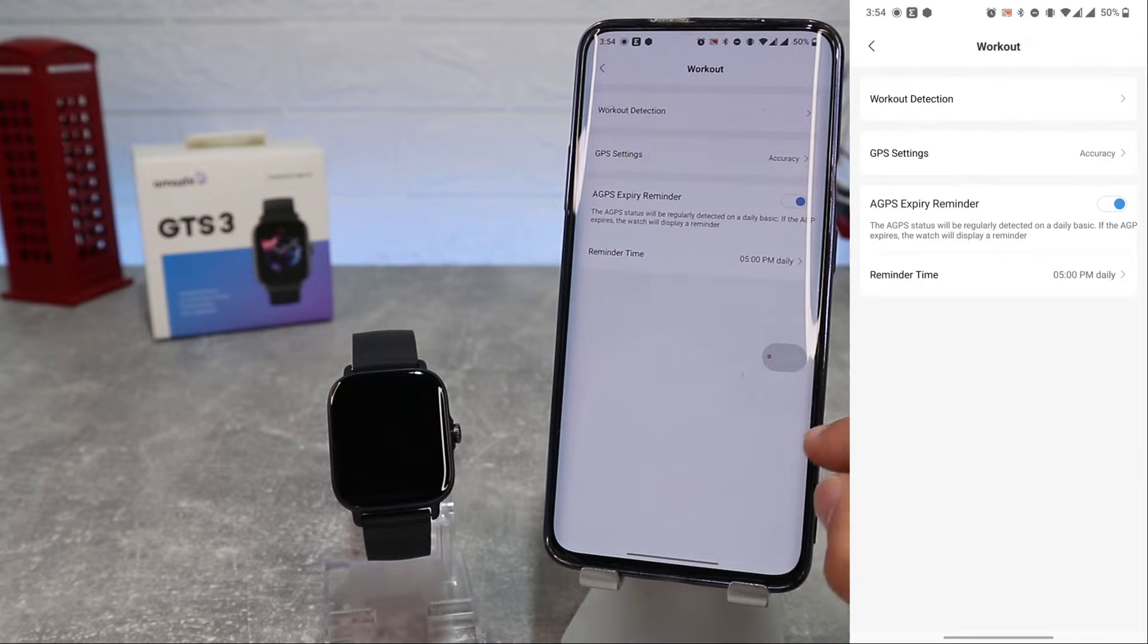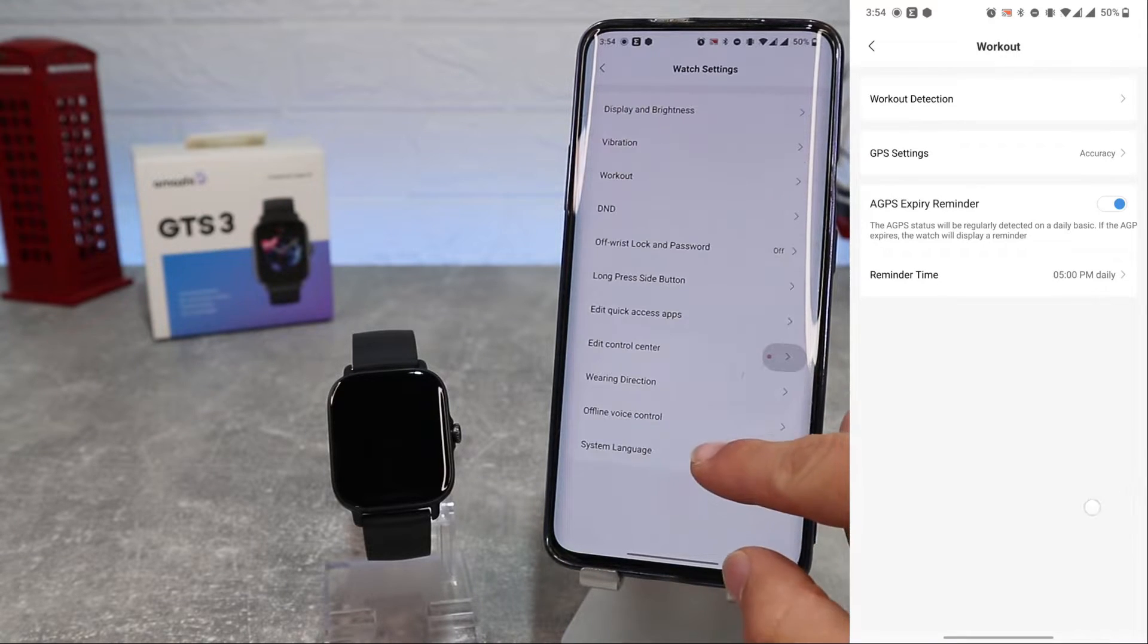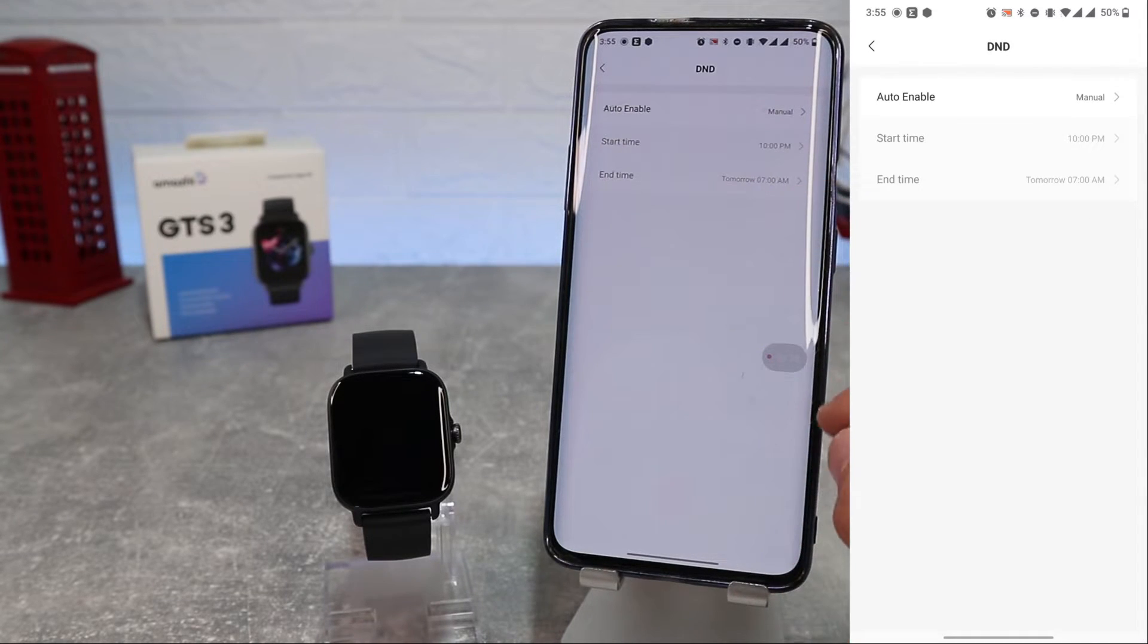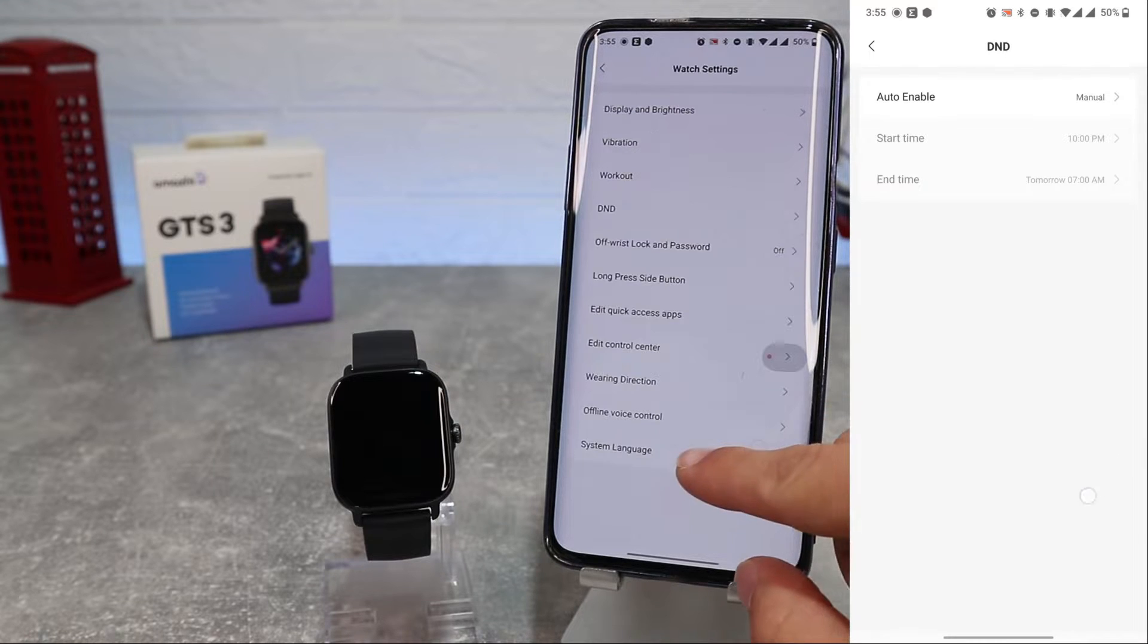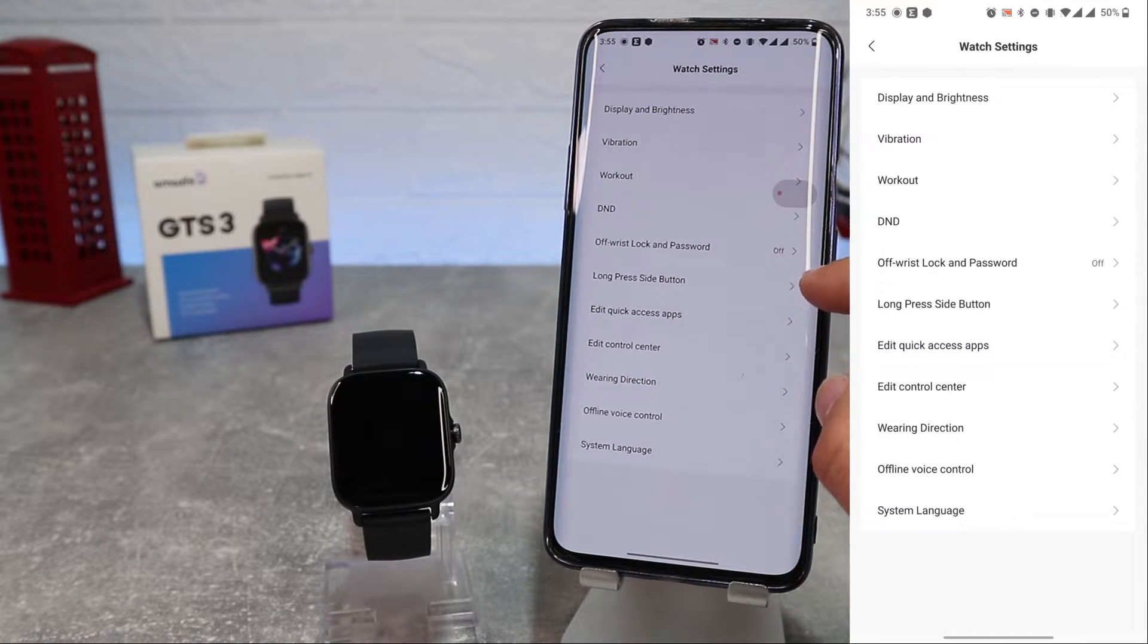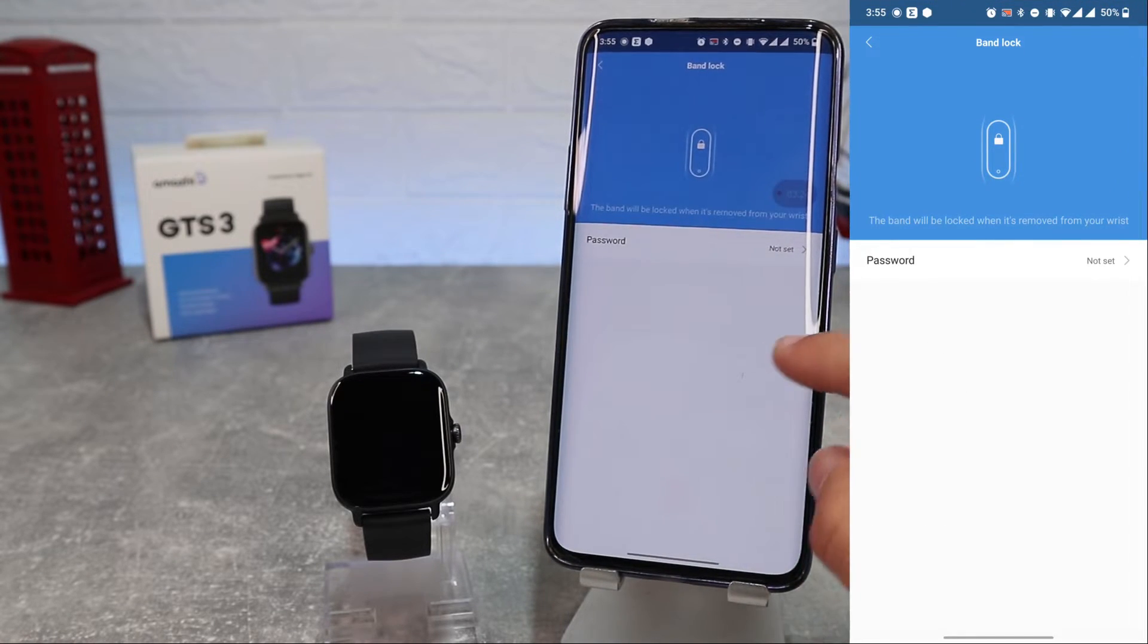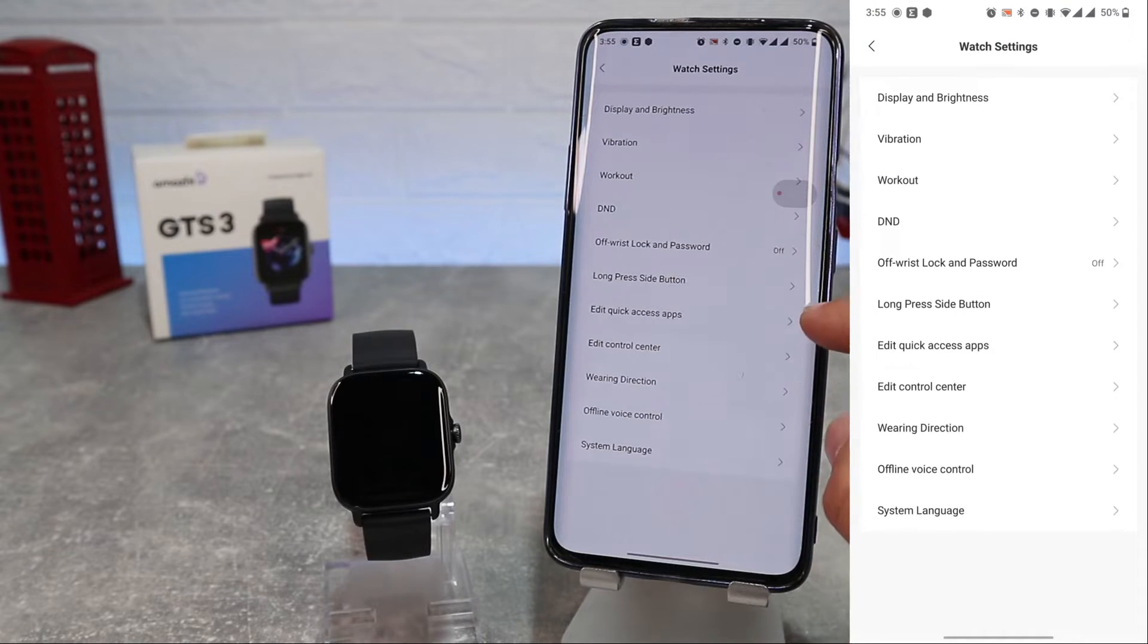Do Not Disturb settings. Off, wrist lock and password if you want to put a password to unlock your watch.